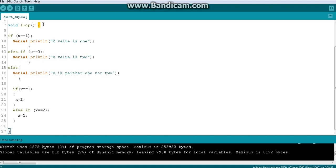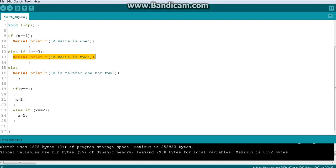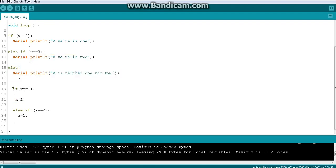We start again from the top. What is the new x value? It's 2, because we reassigned it. We print this, skip the else part, and come to the next if condition. This first condition — x equals 1 — is now false.